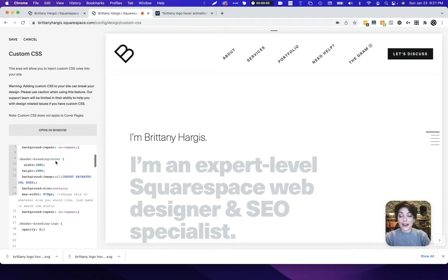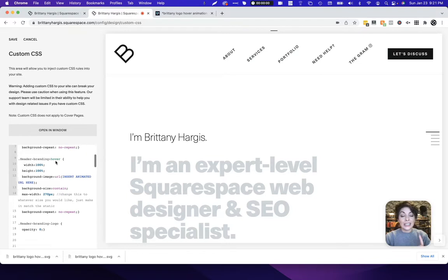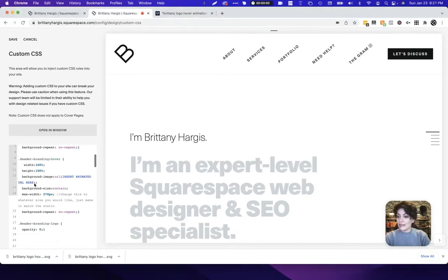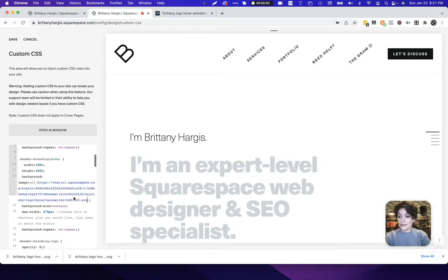Now for the hover effect. When you hover over it, it then displays the animated file. So I need to grab the URL of the animated file that we just uploaded. I saved that so I can come right over here, copy, paste, right over the top where it says insert animated URL here.